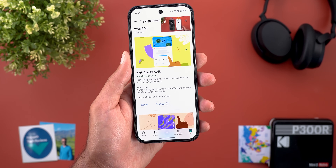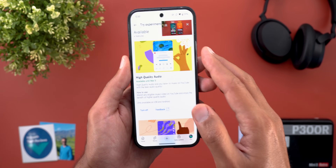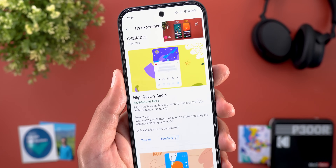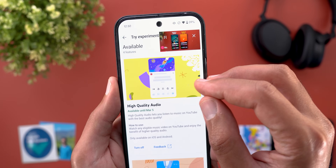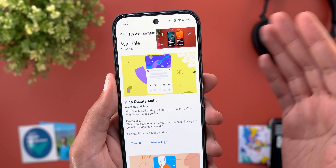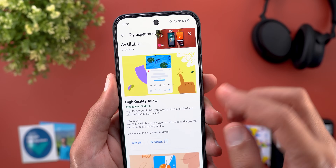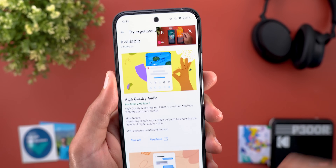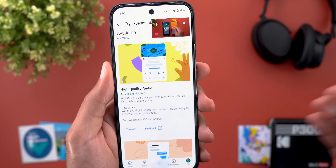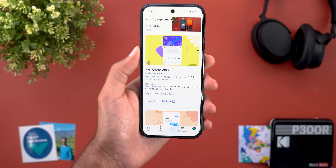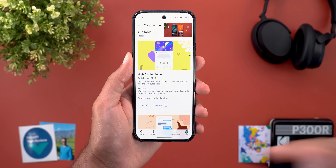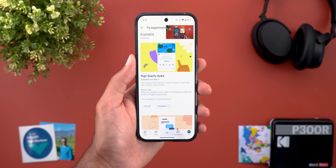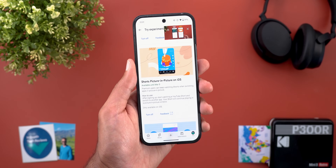I didn't come across any video that supports this feature, but based on the graphic representation it will be labeled to let you know you're listening to high quality audio. If you come across one of these videos, please share the link in the comments.